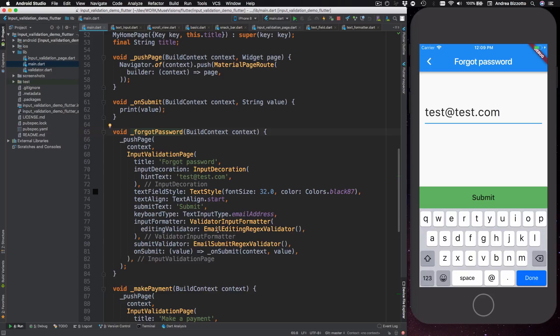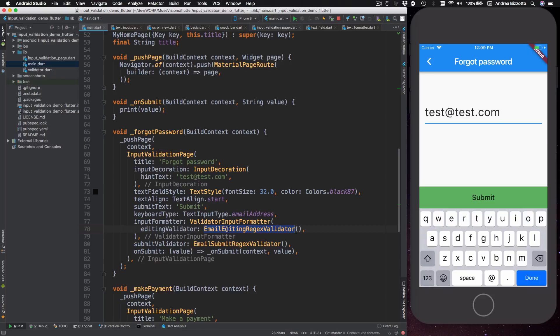So in here we create an input validation page and we pass in some properties and we can see something interesting. So we pass in an input formatter which is of type validator input formatter, and this is the class I was showing you, and this takes an email editing regex validator object as an input. Then we have a submit validator which is of type email submit regex validator. So in essence we have two validators but why is that?